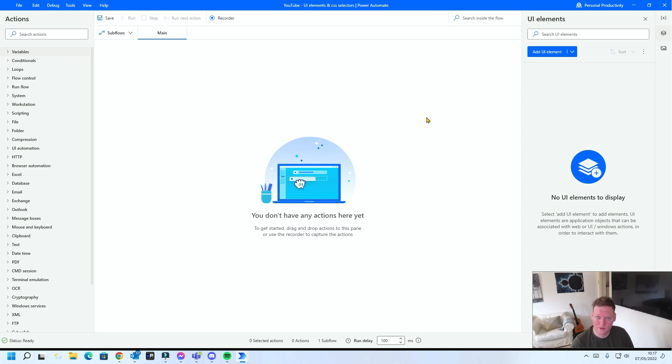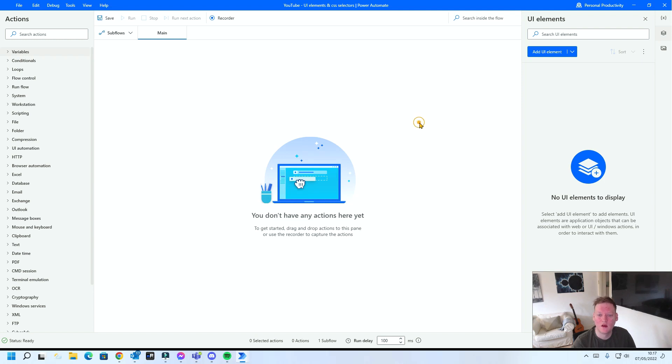Hi everyone, I'm Thomas and this is Power Platform Done Quick. Today I'd like to show you how to stabilize your robot using UI elements and editing the CSS selector it contains.